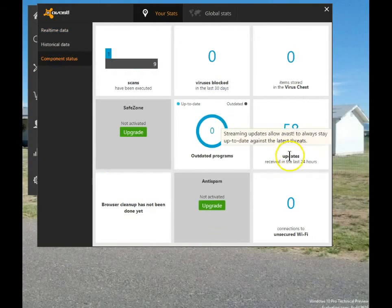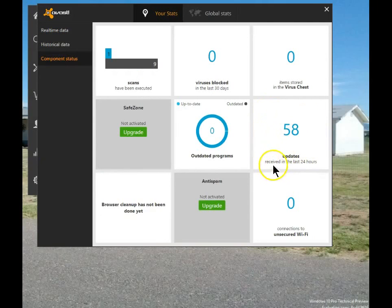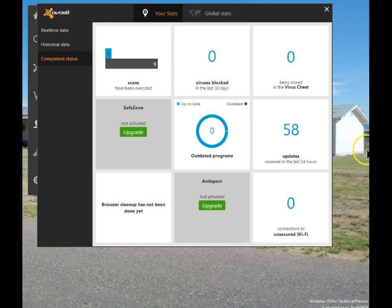We've already received 58 updates of the latest discovered protection for newest viruses — it didn't take very long. My computer is now protected by Avast in Windows 10 Build 9926. Stay safe, be free. I hope this helped.